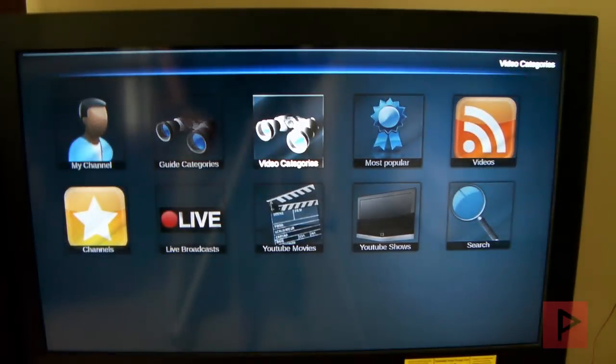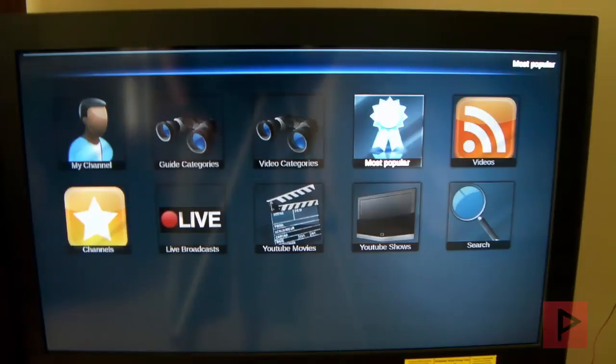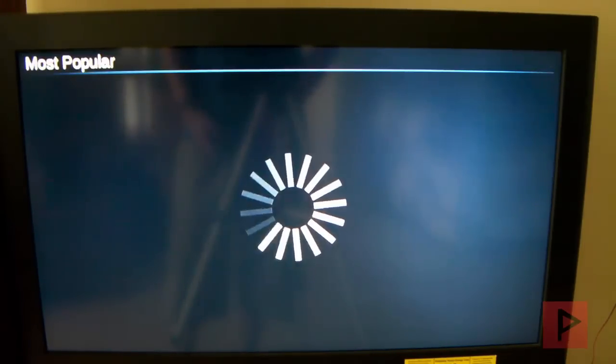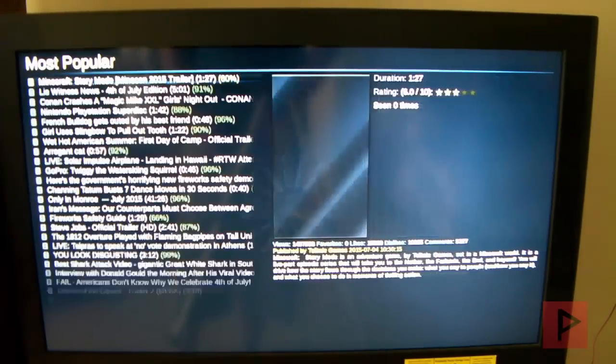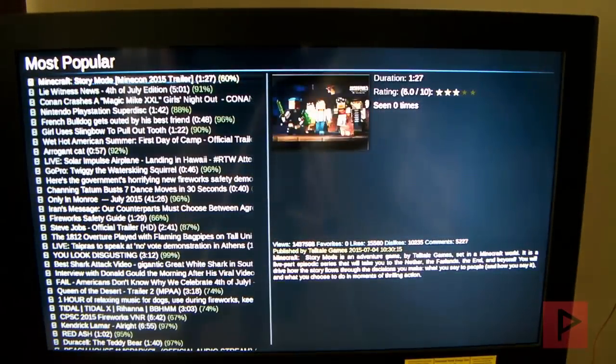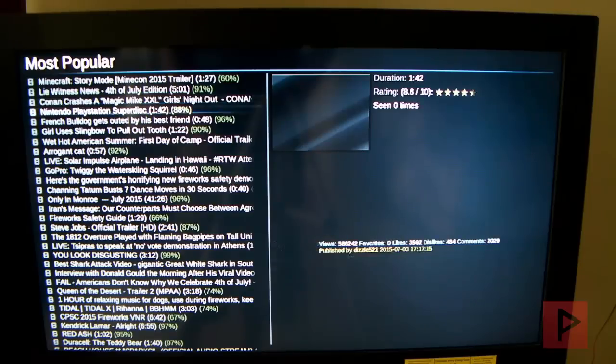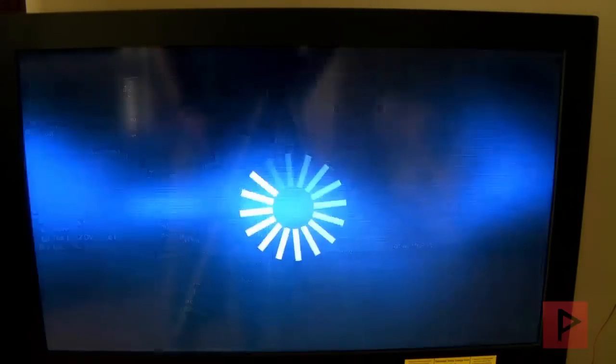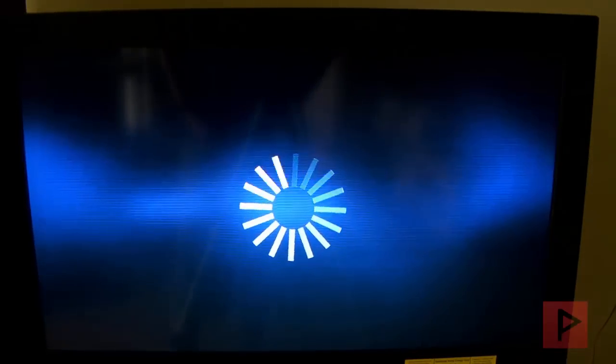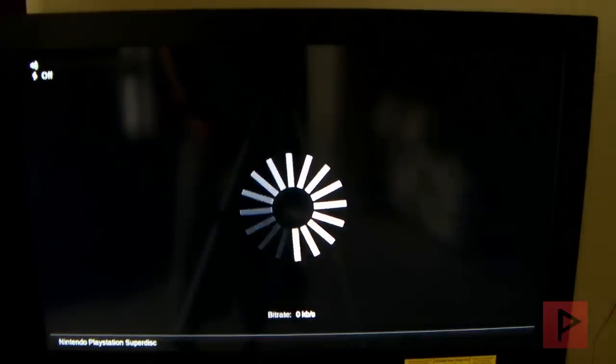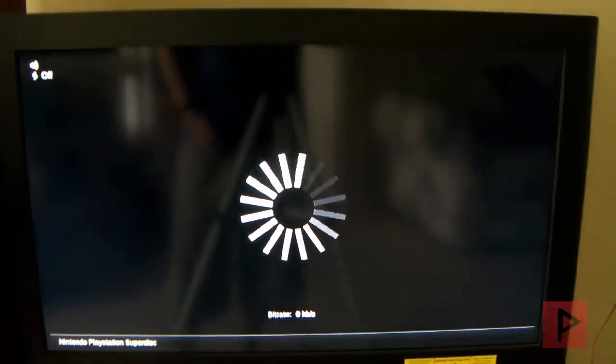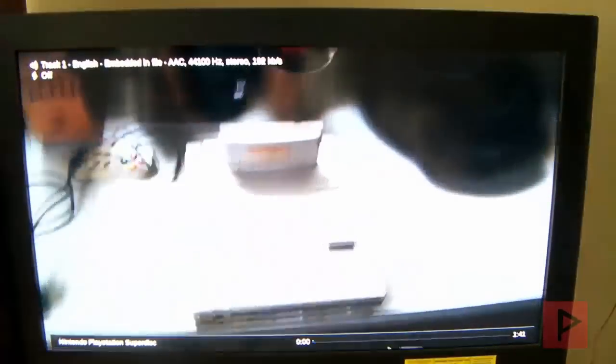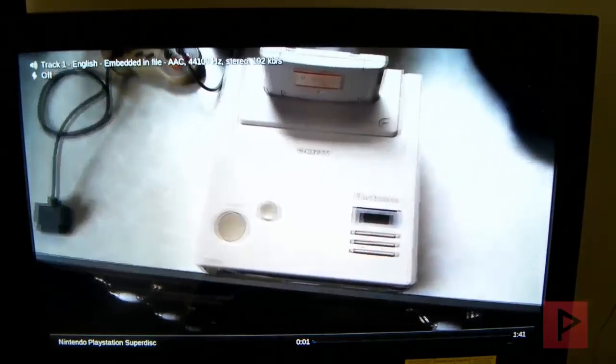So if you want to, you can go ahead and go to settings and log into your YouTube account. I'm just going to go to most popular here real quick and see what's hot out there. Here I see there's this interesting video here about Nintendo PlayStation Super Disk. So let's take a quick look at that and see how that works. Once again, everything is streaming from the router to the PS3.